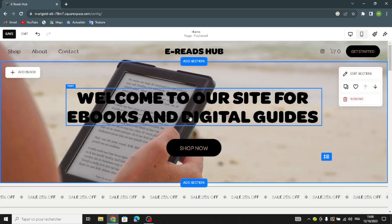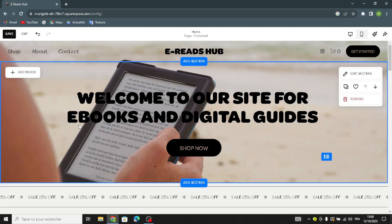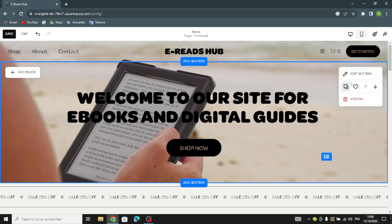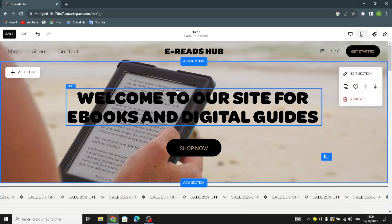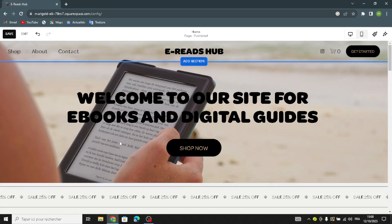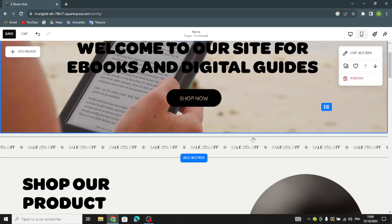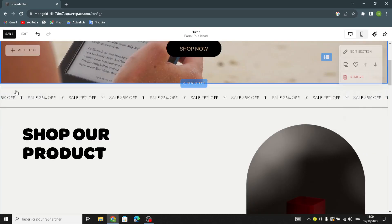You can change the font color to make the text look better and attract more people. You can also move a section up or down, save it, or duplicate it. To add a new section to your home page, just click here and select what kind of section you want to add.